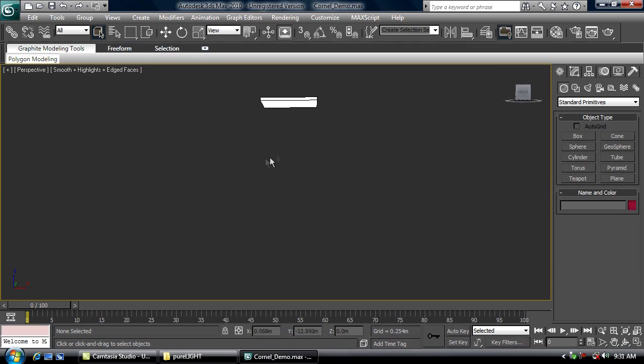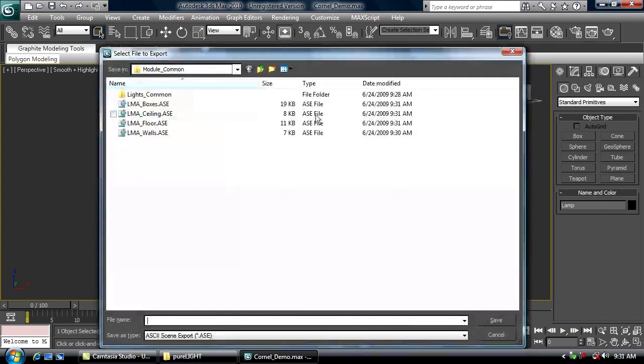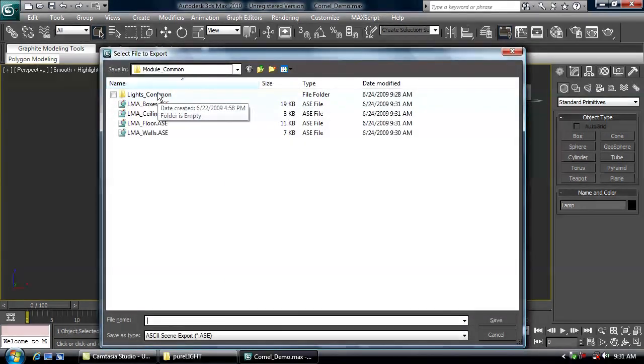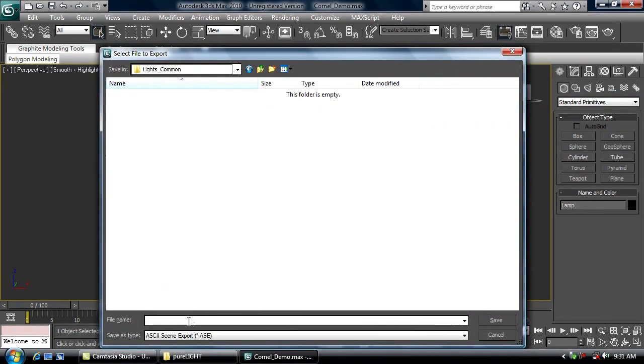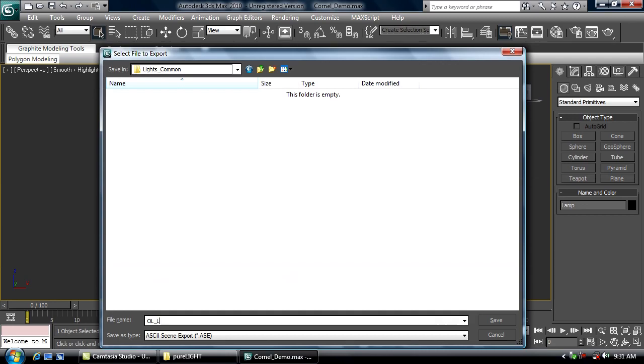Also going to have to export our light source here. We support lights as either point lights, directional lights, or object lights. Because this piece is geometry it's an object light, so I'm going to export it just the same as the previous meshes but I need to put it in the lights common folder and the prefix for an object light is OL. So just OL lamp.